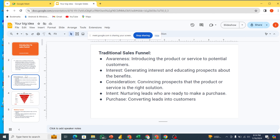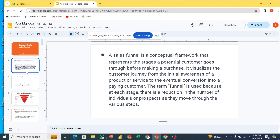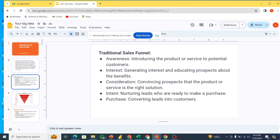For this sales funnel, we have different types. We have the traditional funnel, we have the membership funnel, we have the webinar funnel, and we have the tripwire funnel. These are all types of sales funnels, and we are actually going to be dealing with how we can use them to make money. That's what we are going to be doing in this class today.